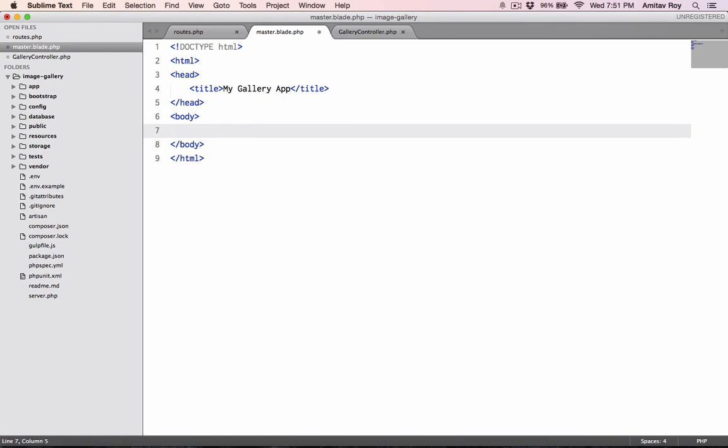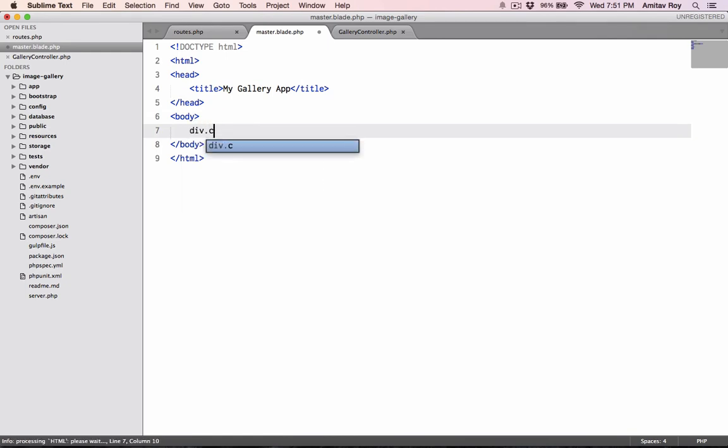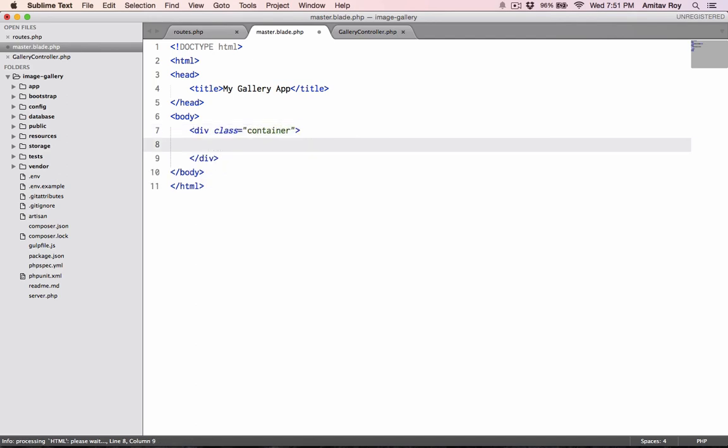And I'll be using Bootstrap. So let's make the container and inside that we will yield our content. So that will be the place where all the secondary templates will come in.